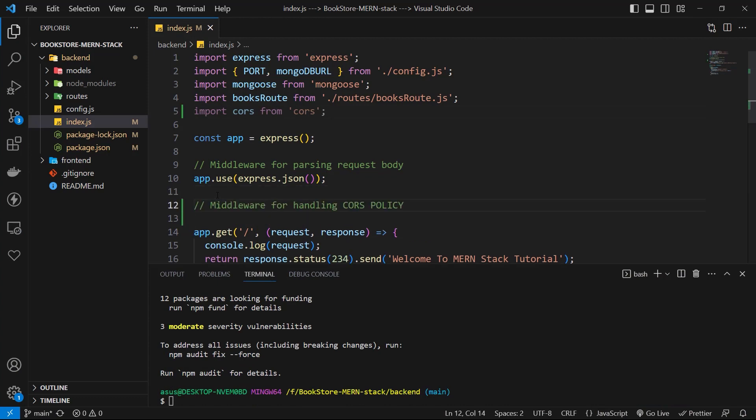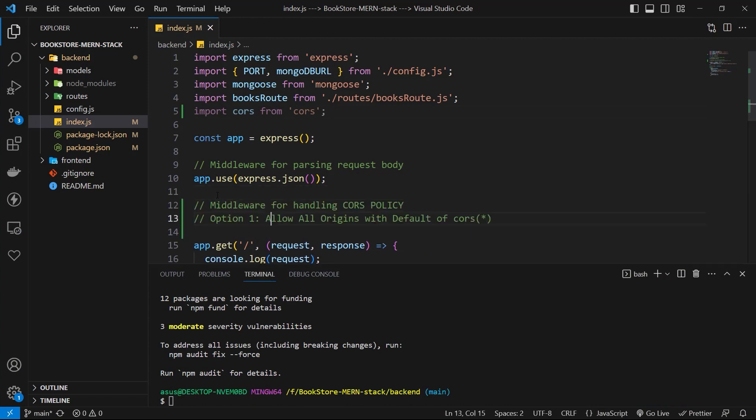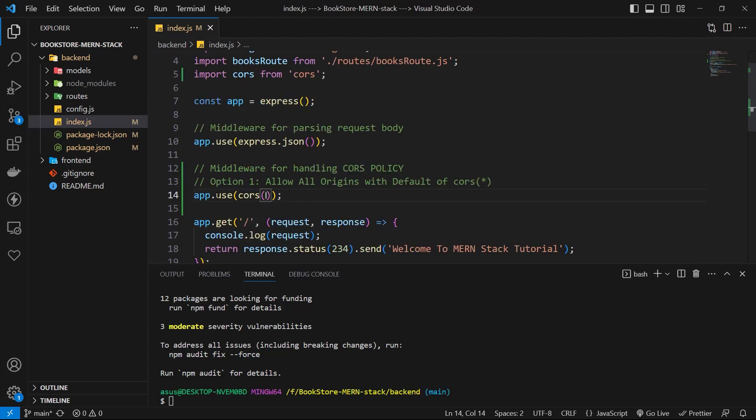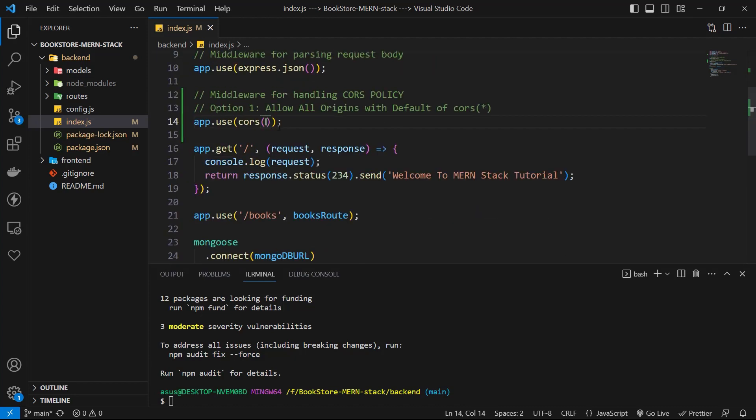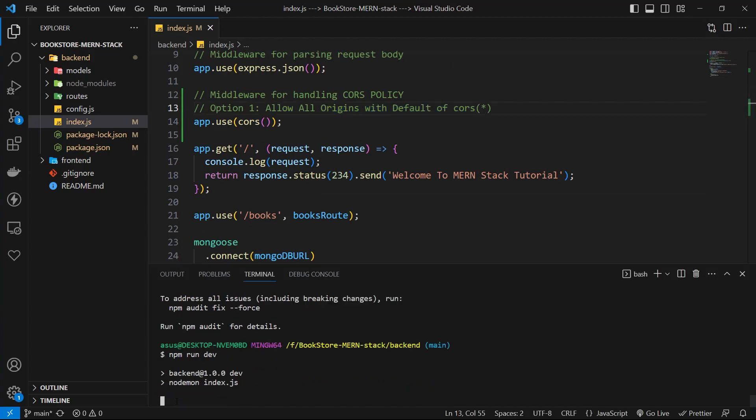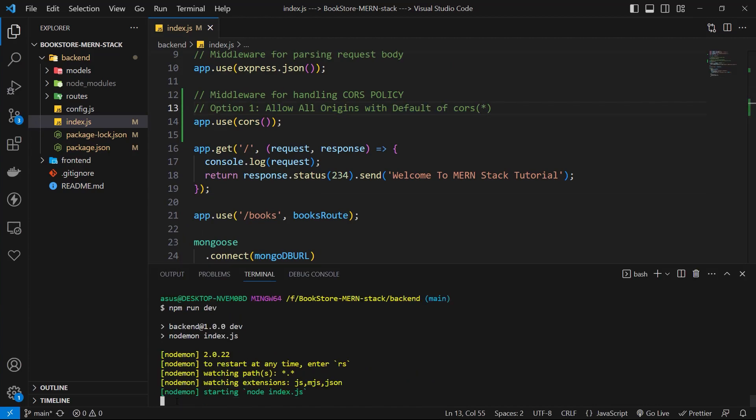We have two different options to use it. First, we can use just cors with parentheses. In this way, we have a default value of a star that allows everything. Now let's go back to browser and test it.